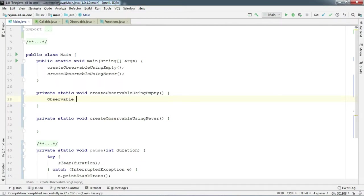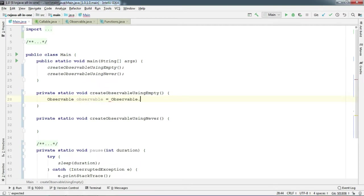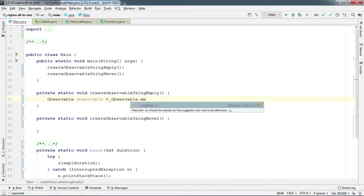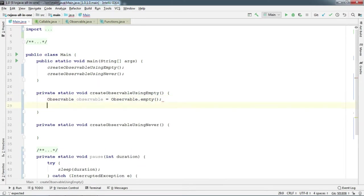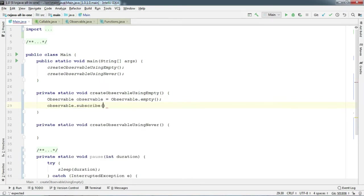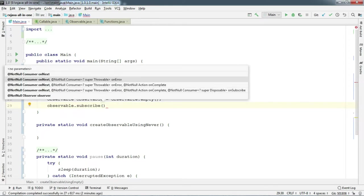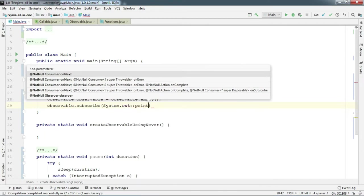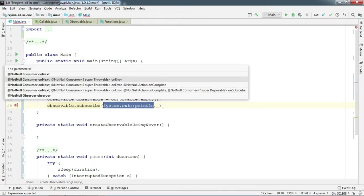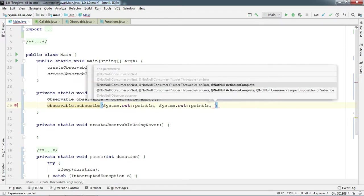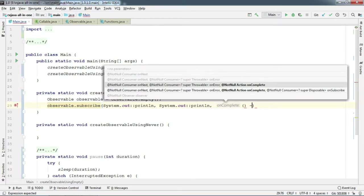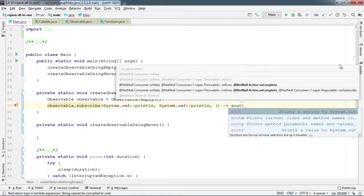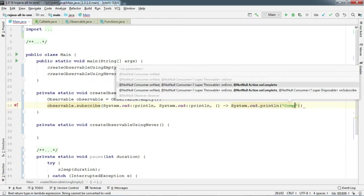So let's create an observable using observable.empty and add an observer like we always do. And don't forget to add the onComplete part as it does not emit anything and just completes immediately.